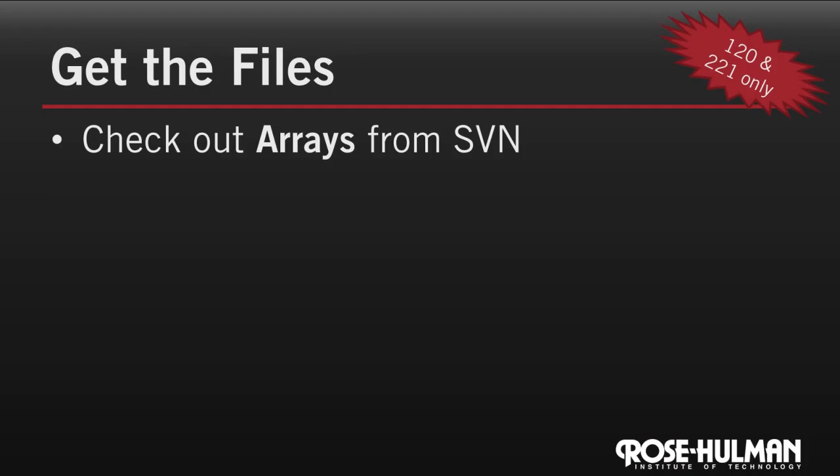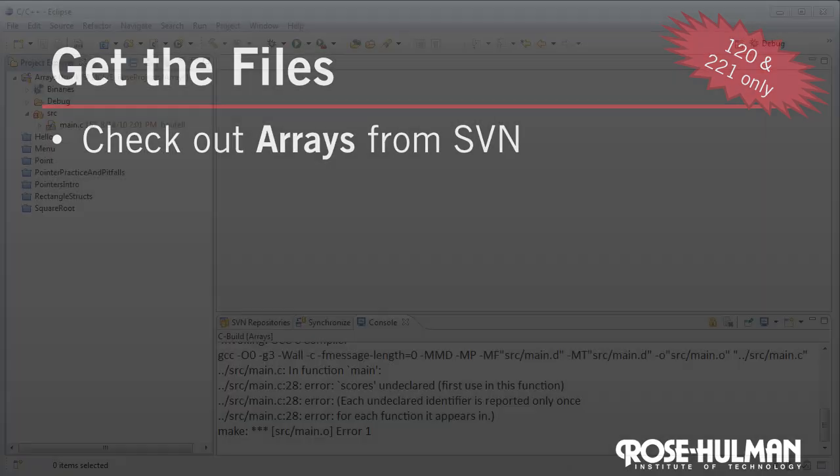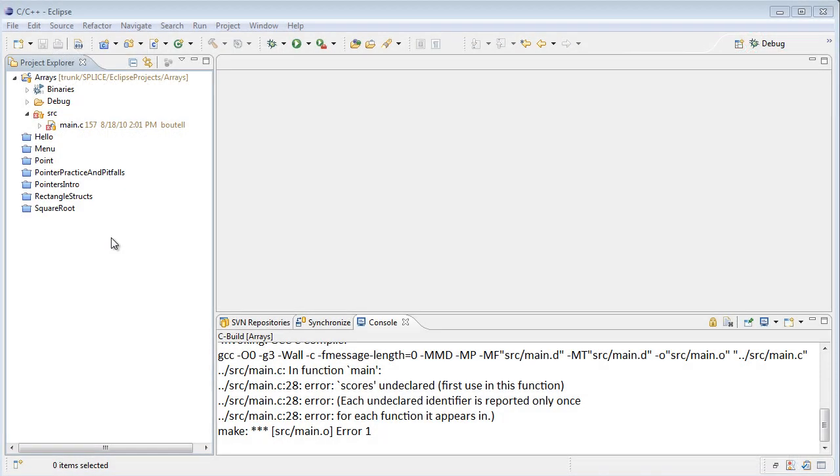If you're enrolled in CSSE 120 or CSSE 221, you can check out the array project right now from your Subversion repository. If you're not enrolled in the course, you can download the zip file. I'm in Eclipse and I've checked out the arrays project.